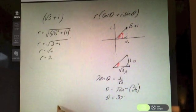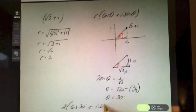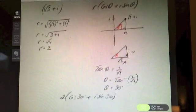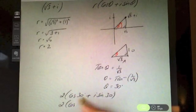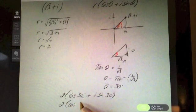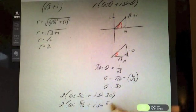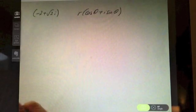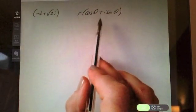So the polar form is 2(cos 30° + i sin 30°). Converting to radians — multiply 30° by π/180 — gives π/6. So in radians: 2(cos(π/6) + i sin(π/6)).